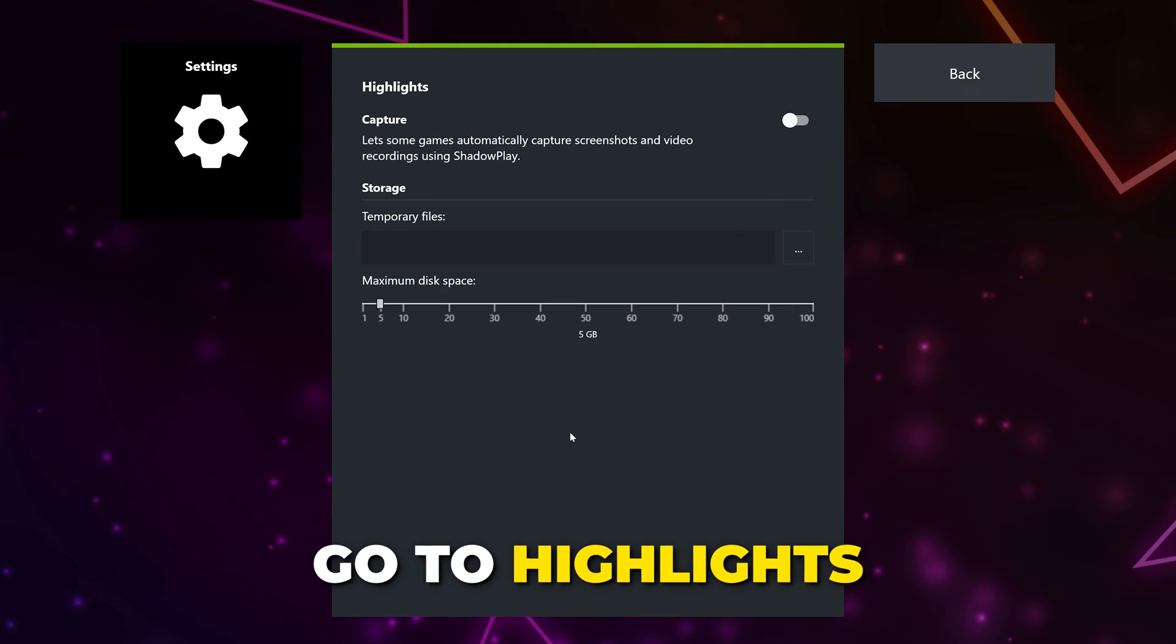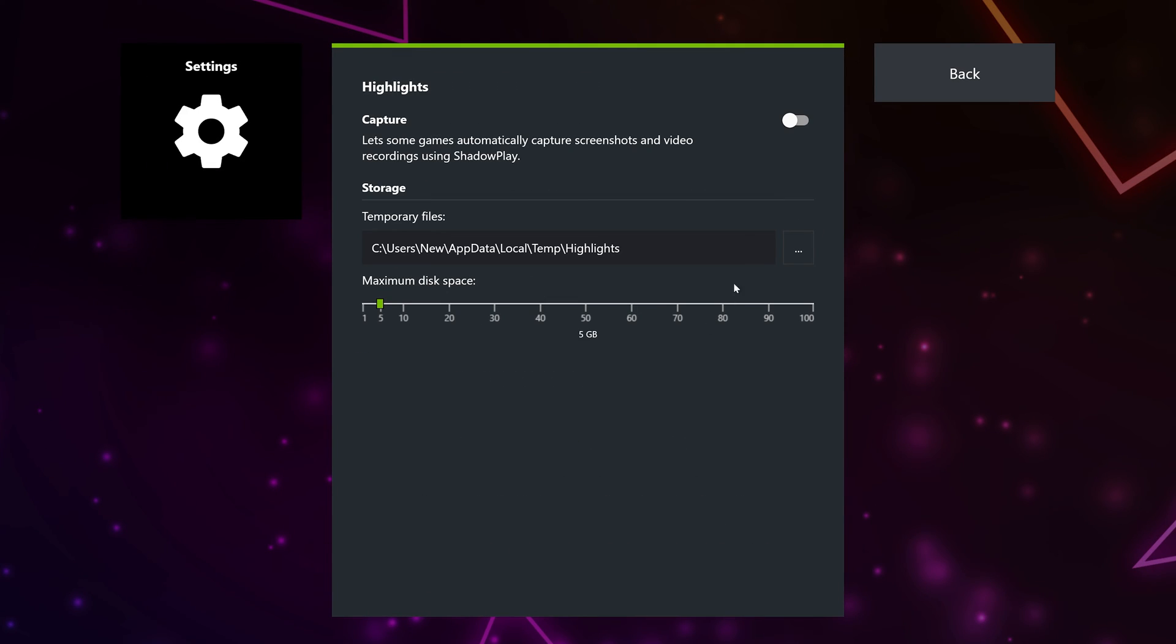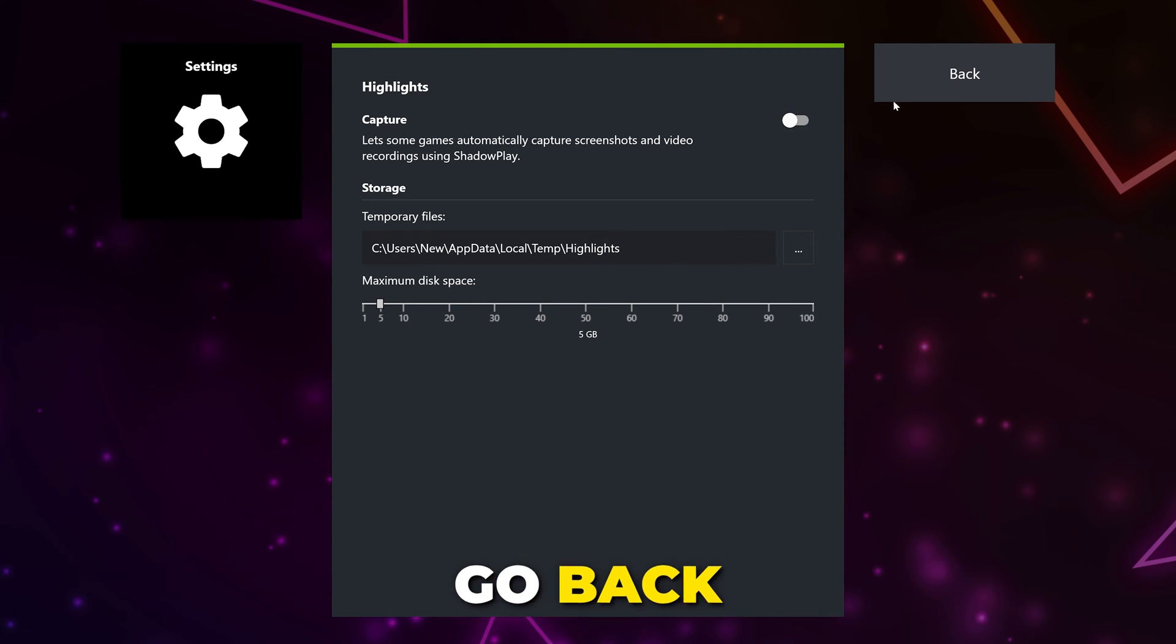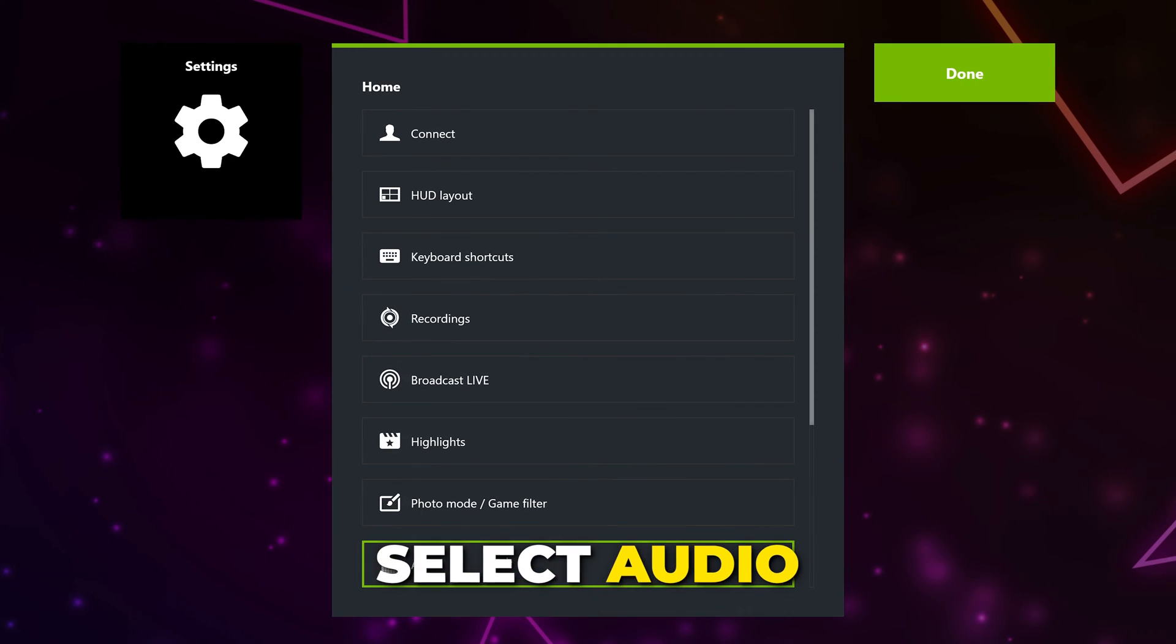Go to Highlights. With Highlights enabled, Shadowplay will automatically save clips and screenshots. Depending on the game, this may be useful. However, it can result in a heap of pointless clips being recorded. I recommend disabling this option. Go back.